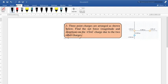Sample problem number three: three point charges are arranged as shown. Find the net force — the magnitude and direction — on the positive 5 nanocoulomb charge due to the other two charges, the negative 3 nanocoulomb and the positive 6 nanocoulomb. Take note of the word magnitude and direction, so our answer must not be in unit vector expression alone.